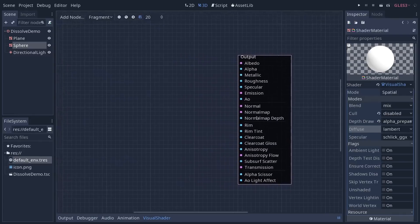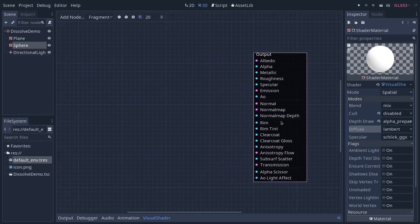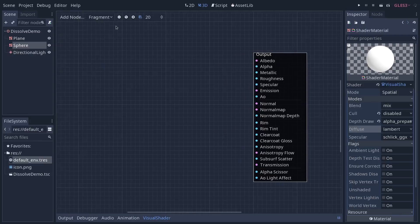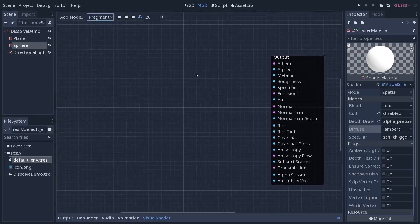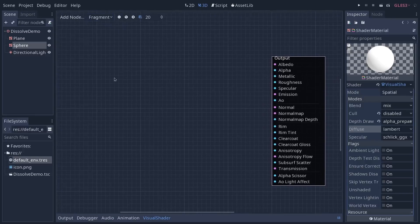And at first, in our shader graph, we just have the output of our shader. At the top of the viewport, you can see we are working on the fragment shader, meaning that we are working on the pixels rendered on screen. And that is what we want to animate here.